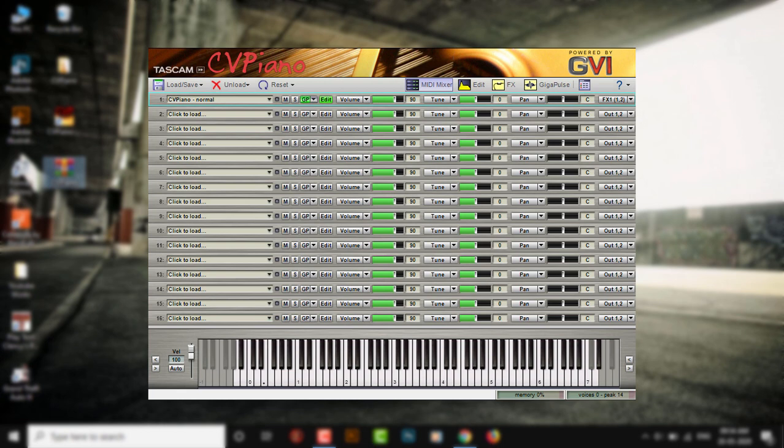When you first load up this plugin, this is how it's gonna look like. Now the sound that you are gonna hear is completely coming within this plugin itself. It is not mixed, it's totally raw.